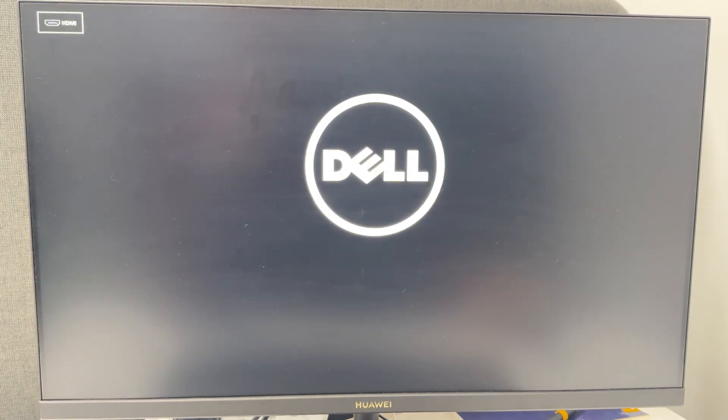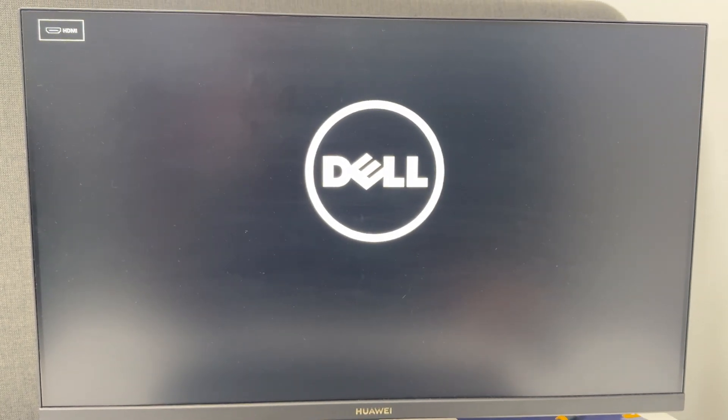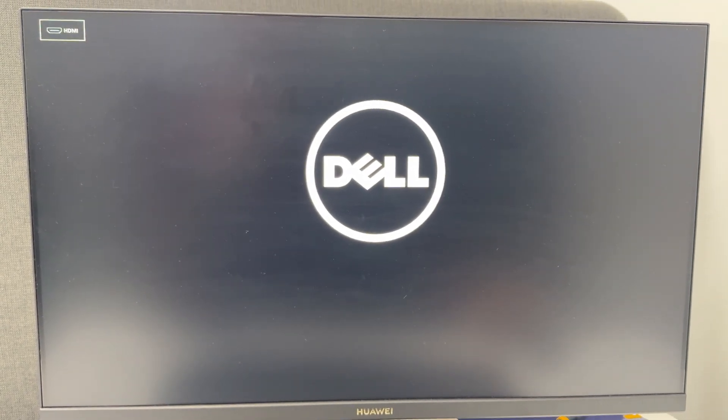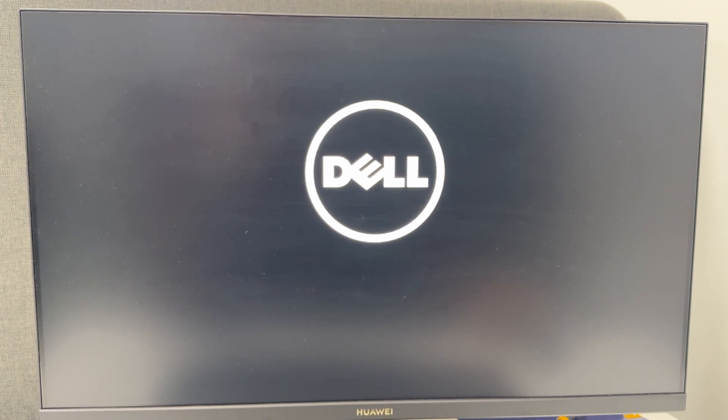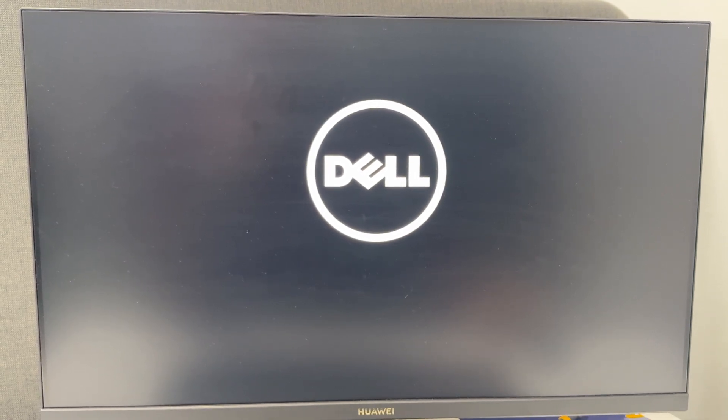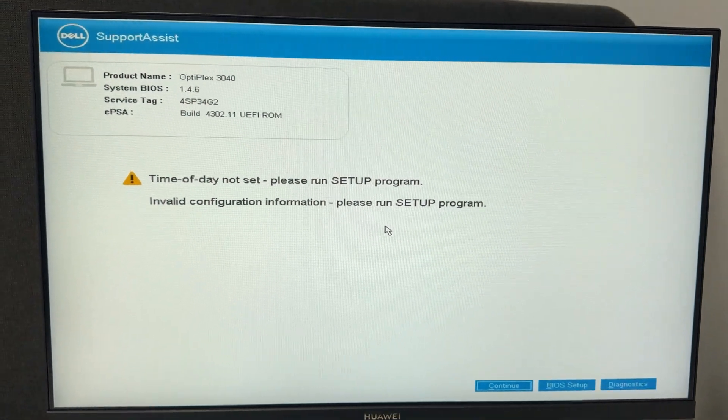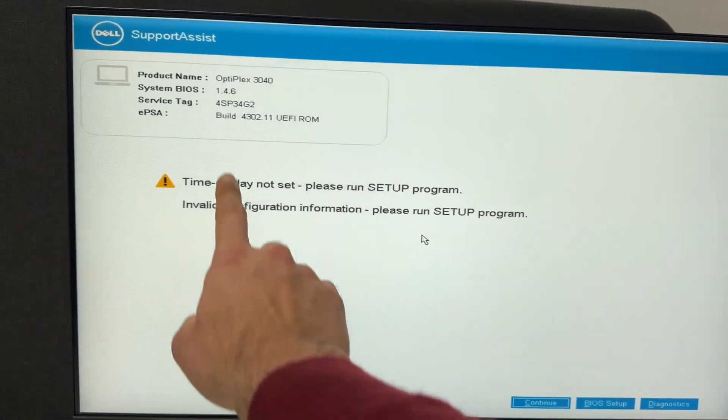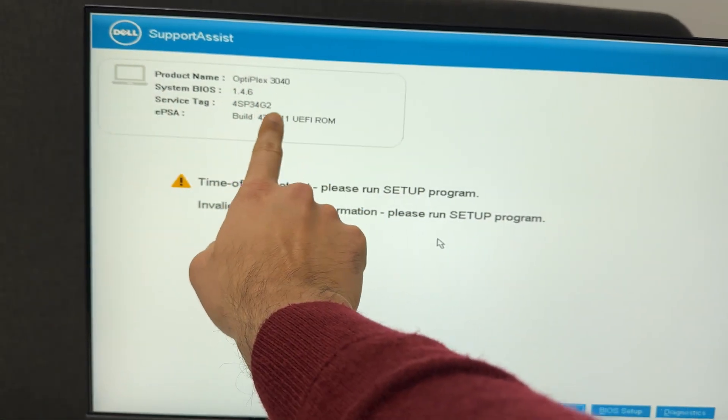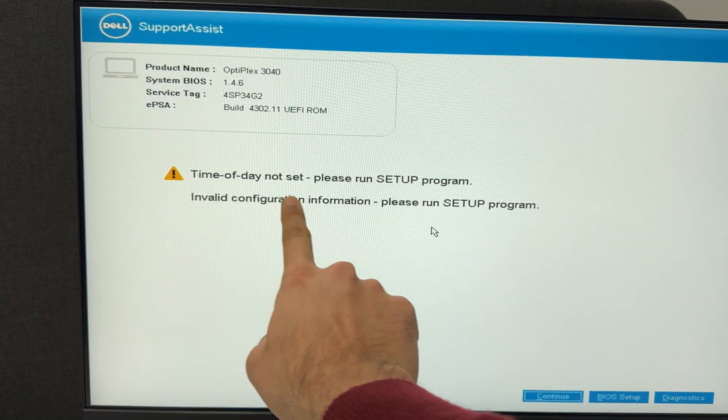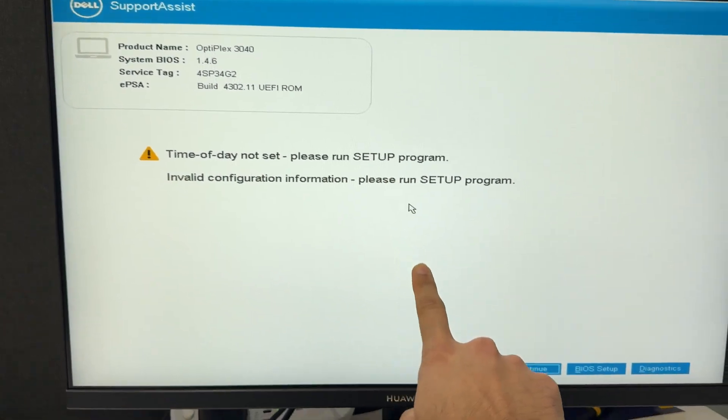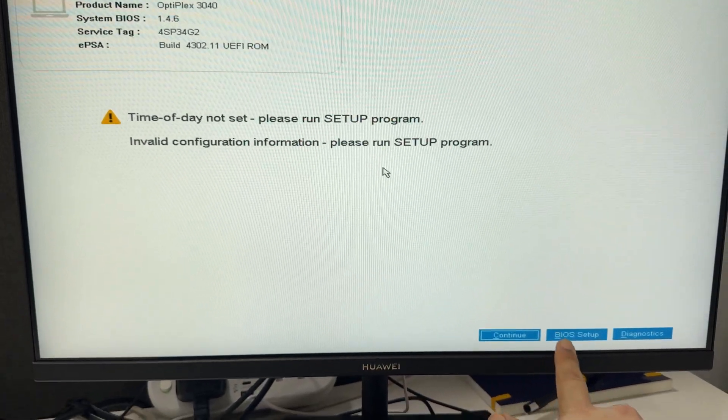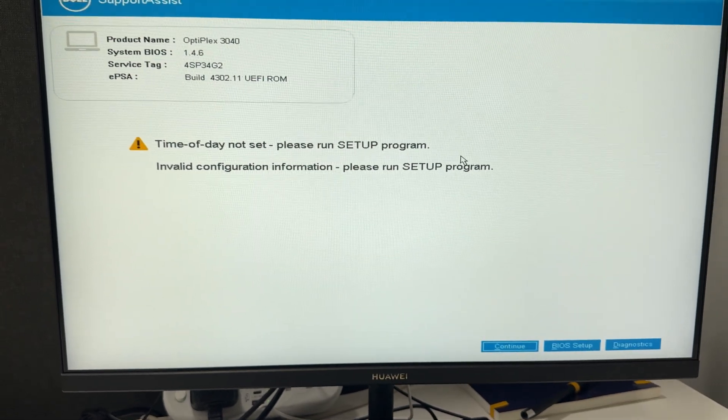Hi everyone, in this video I'm going to tell you about an issue you might be facing. When you turn on your laptop or PC, you'll see an error like this: 'time of day not set, PC details please run a setup.' To fix this, click on BIOS setup.